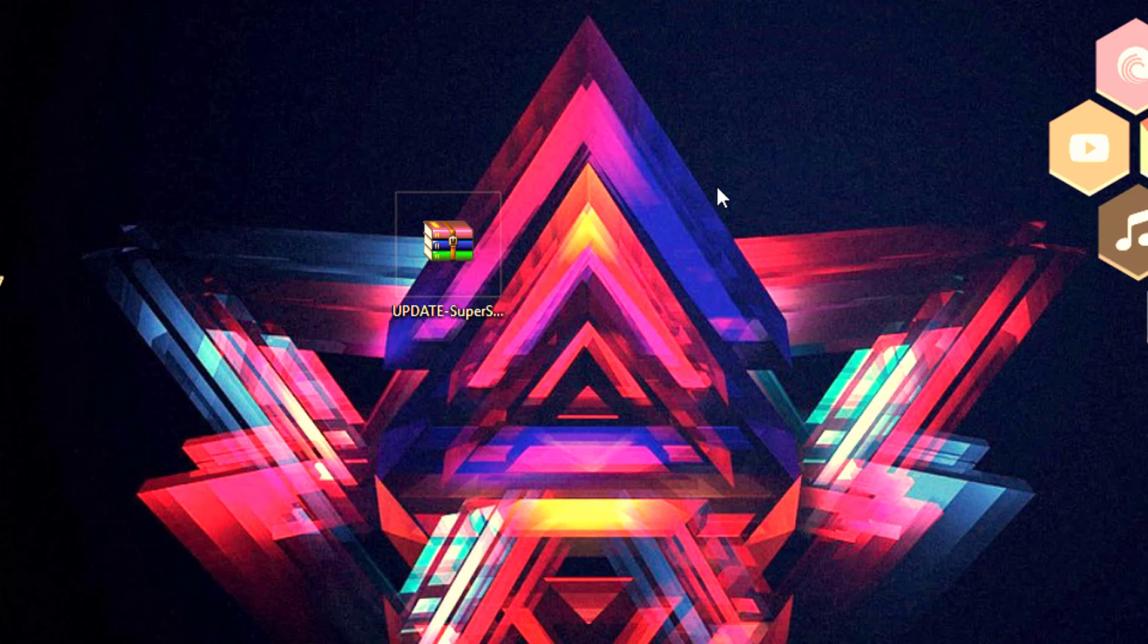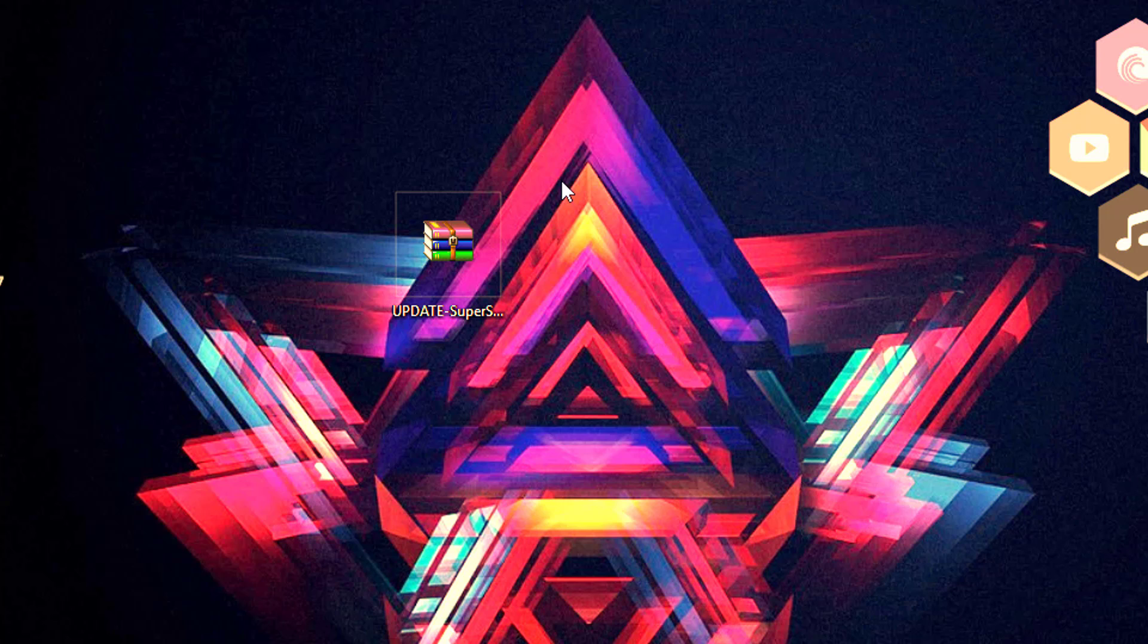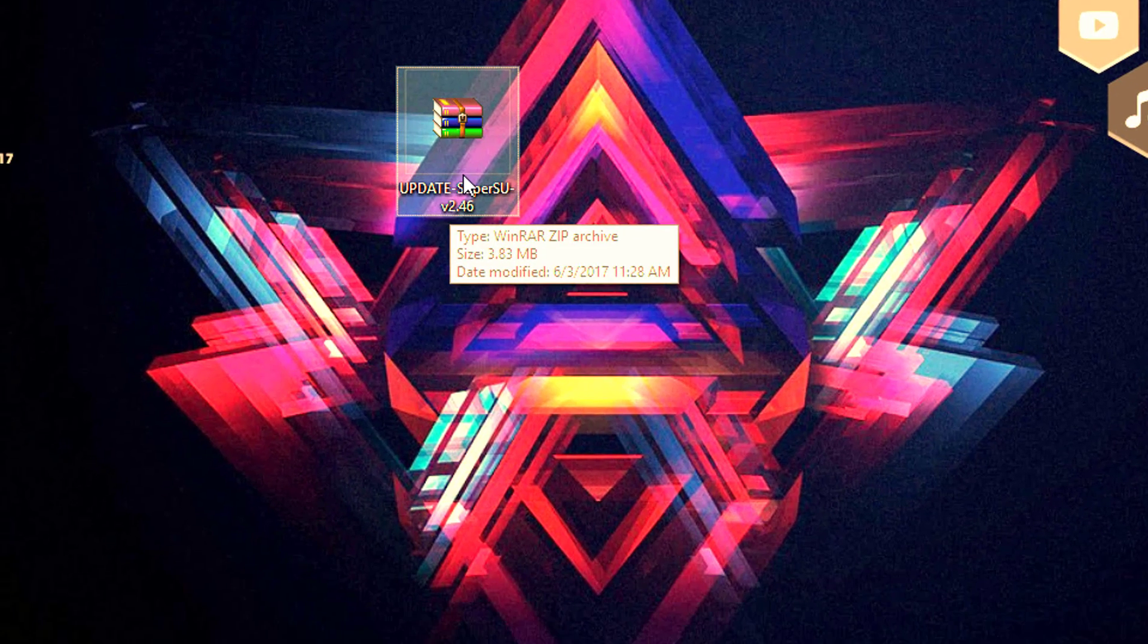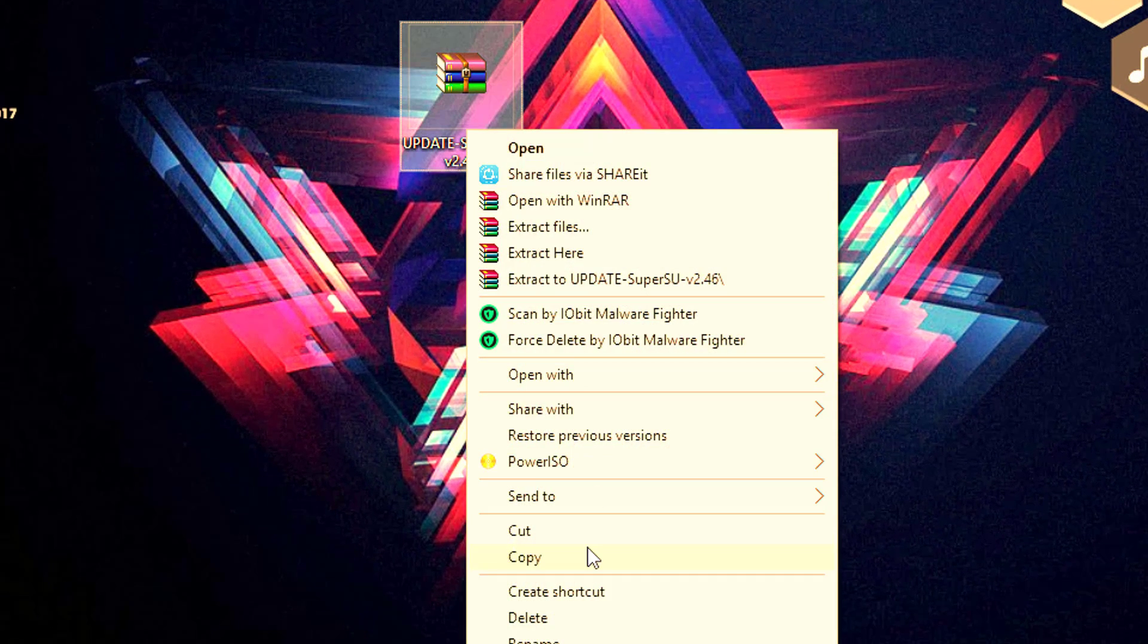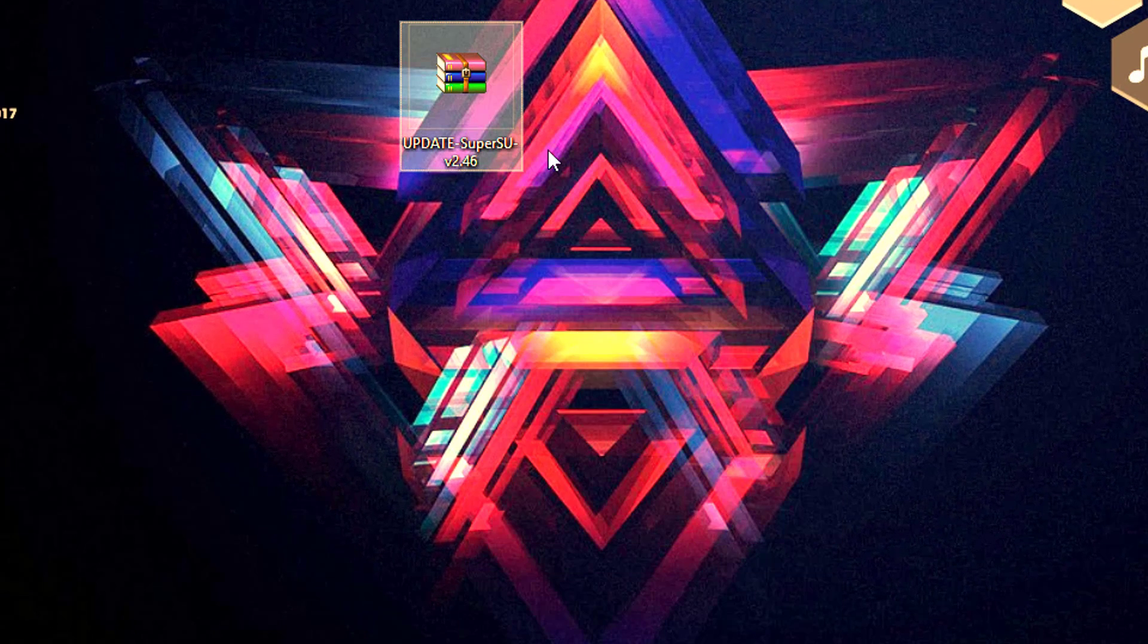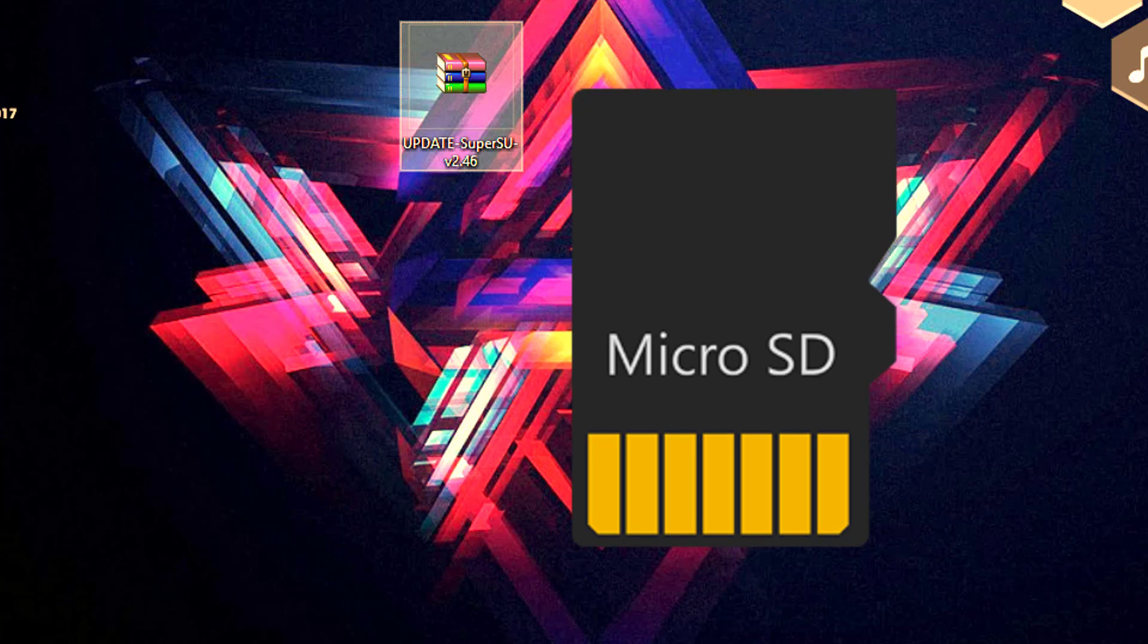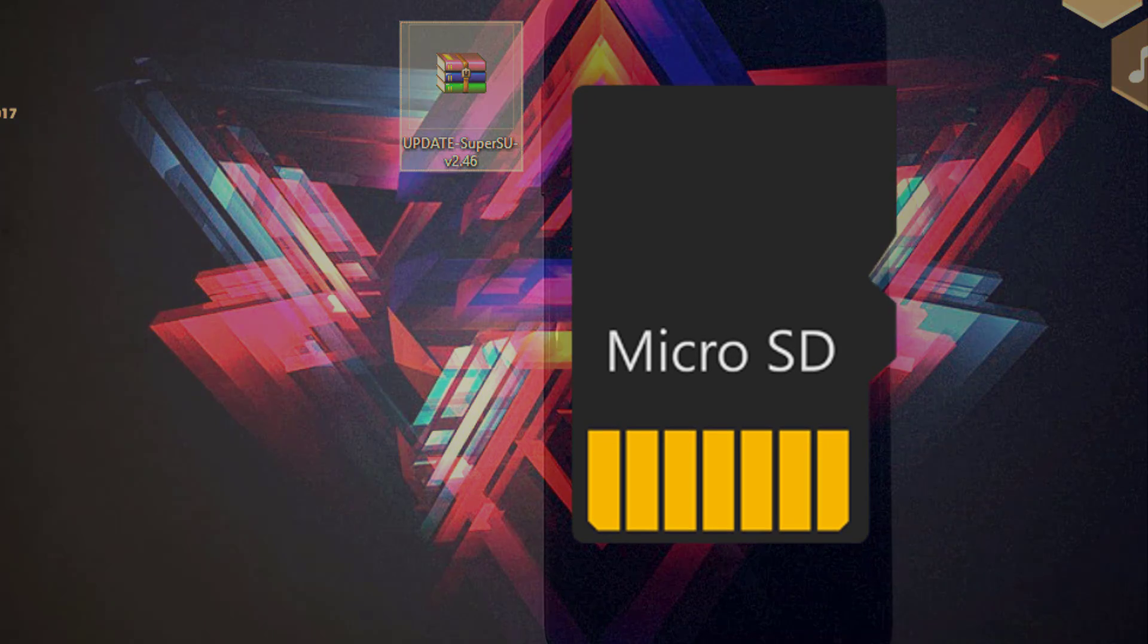Once done with it, simply copy it and paste it into your SD card. Then continue with your phone.